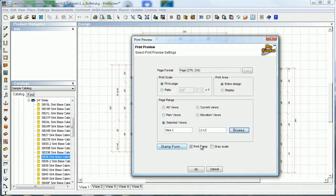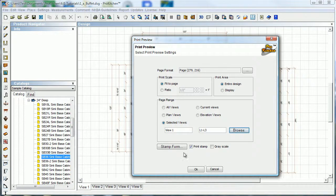It's going to bring me back here. Stamp form, print stamp, and grayscale. If you've printed from Pro Kitchen before, you know there's a little thing at the bottom of your page that has a disclaimer and stuff like that in it. You can turn it off by unchecking here, or you can check here to print everything in grayscale if you don't want any color.